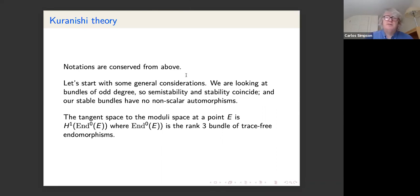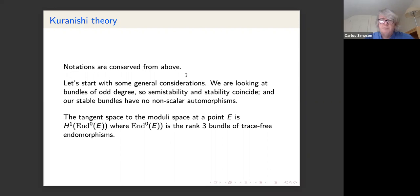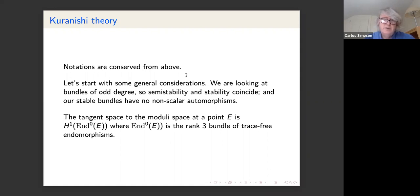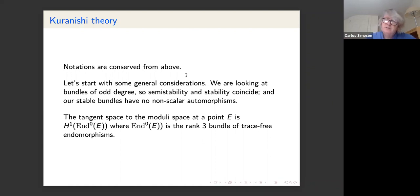We keep the notations from before. Let's look at some general considerations for the moduli space using Kuranishi theory, which tells us how to look locally at the structure of the moduli space. In our case we're looking at bundles of odd degree, so semi-stability and stability coincide and aside from scalar automorphisms the bundles have no automorphisms — no stacky aspects needed. The tangent space is given by H1 of the trace-free endomorphisms. Since H1(OX) = 0, the trace part of the endomorphism does not contribute to the deformation theory.